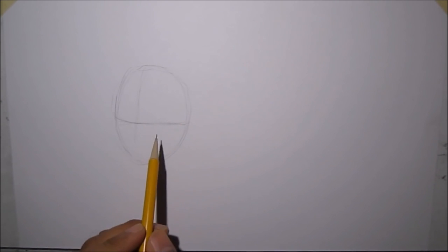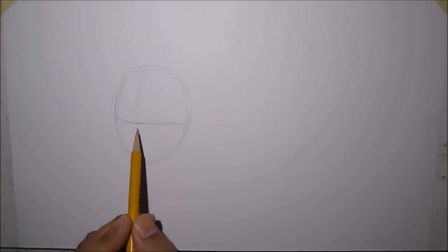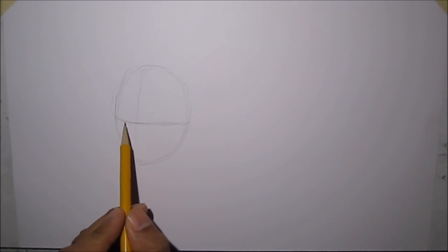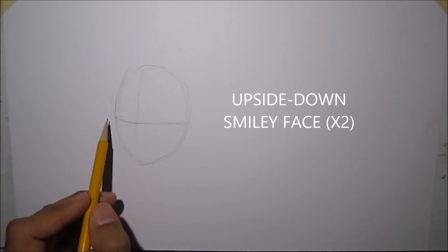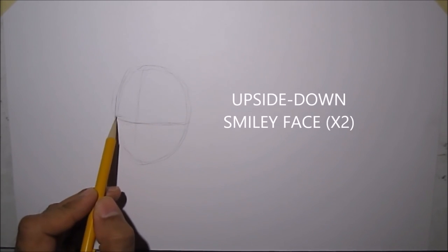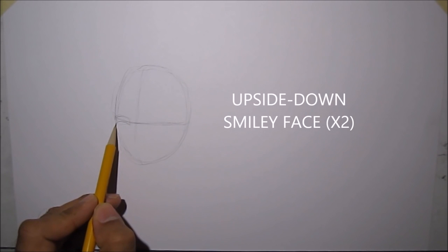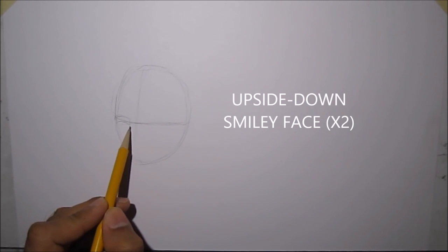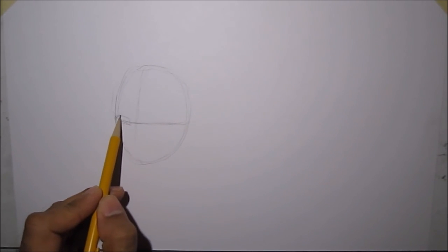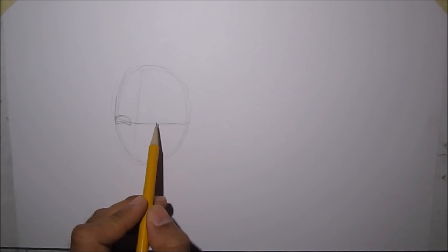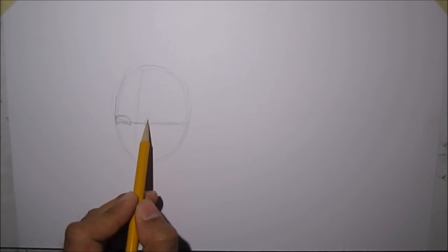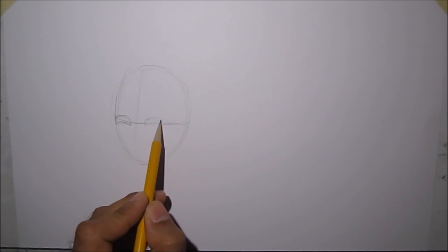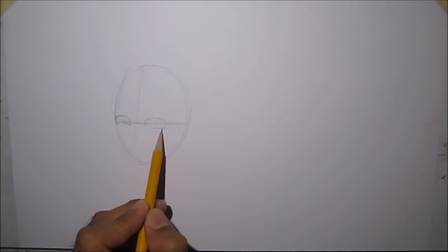Next step is we're going to draw like an upside down smiley face. Let's draw the first eye, again very lightly, because it's a guideline, and then another upside down smiley face.